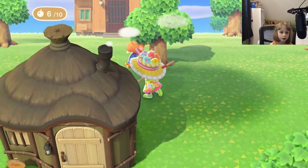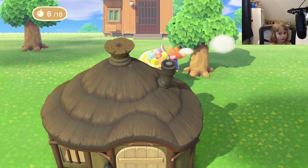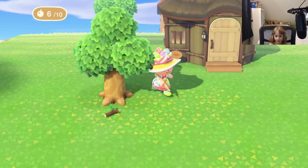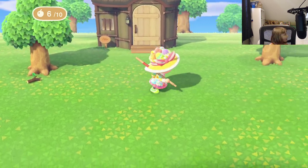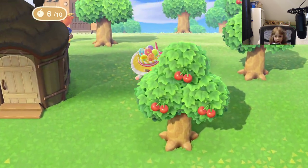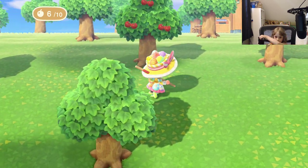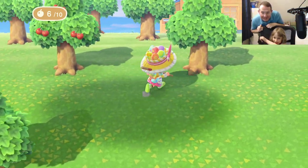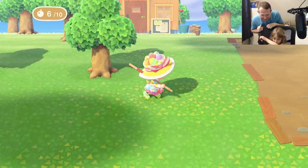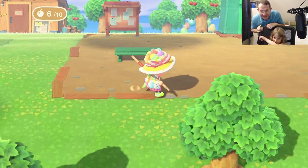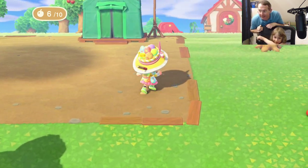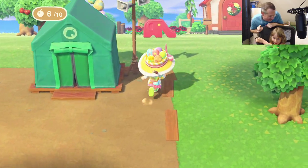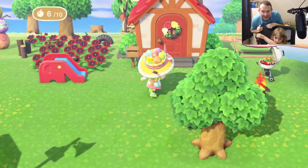Sammy? In there? Yeah. Sammy? What you doing? Wee! Well, playing Animal Crossing. I see that. I need to record my lecture, honey.